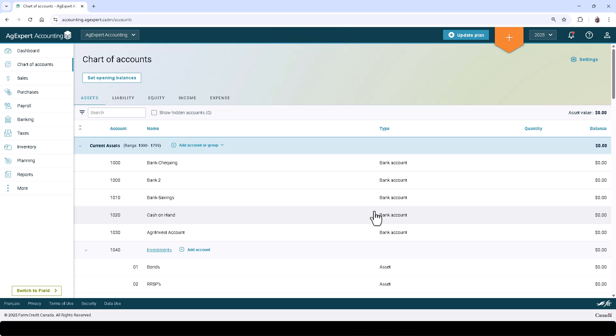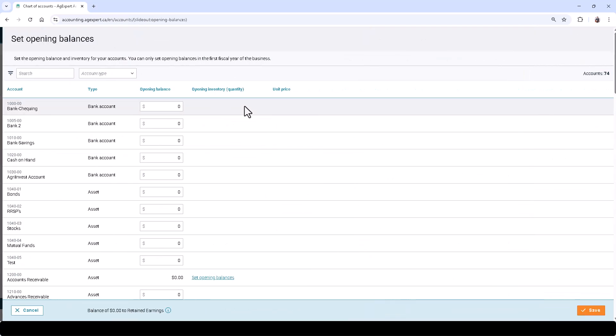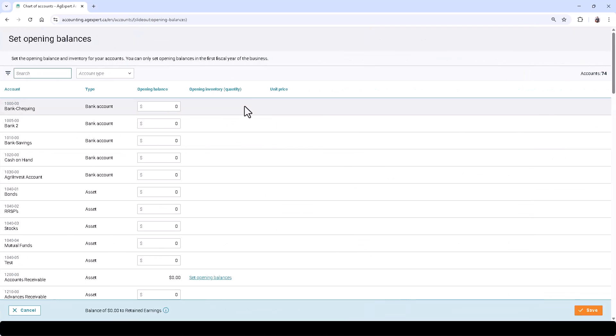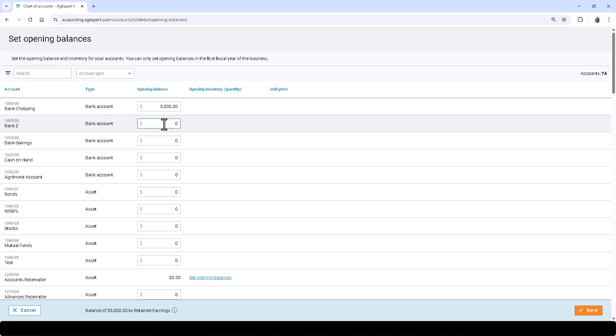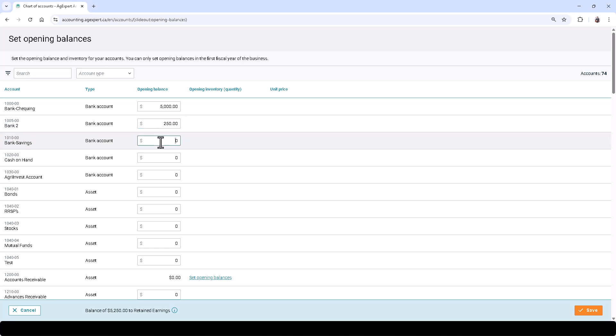The next step in getting started is to set your opening balances. From the left-hand menu, select Chart of Accounts and click the Set Opening Balances button. Here you can search for a specific account and use the filter above to narrow down your search. Click in the Opening Balance field and enter the opening balance for that account.